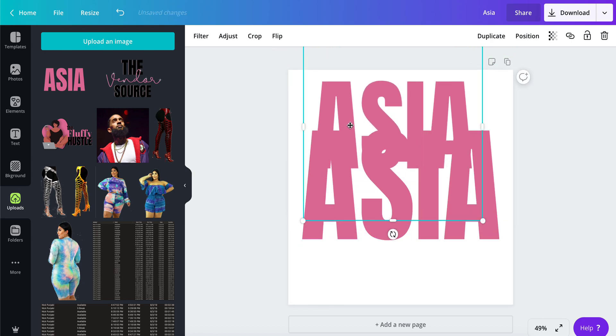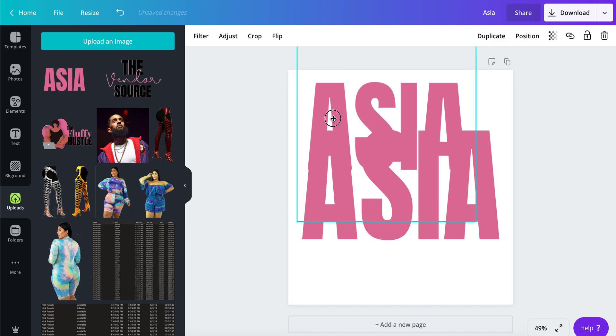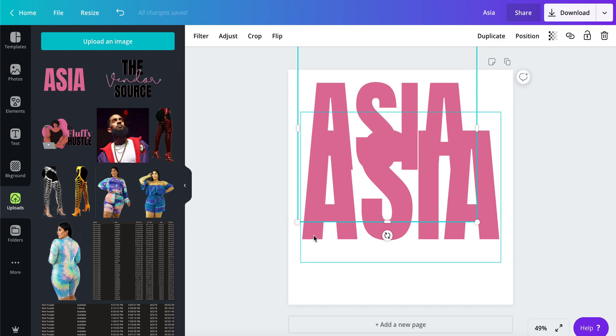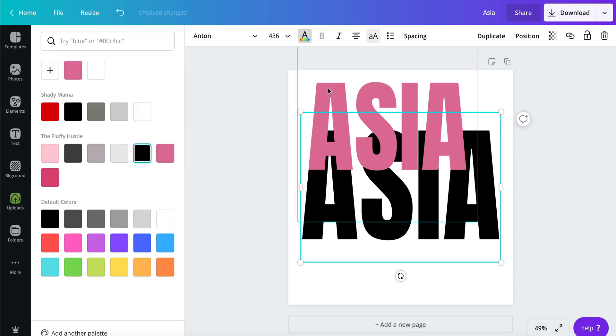This is actually a picture, and Canva allows you to make adjustments to pictures. The next thing I'm going to do is change the color of this to black, just for right now, so I can differentiate between the two.